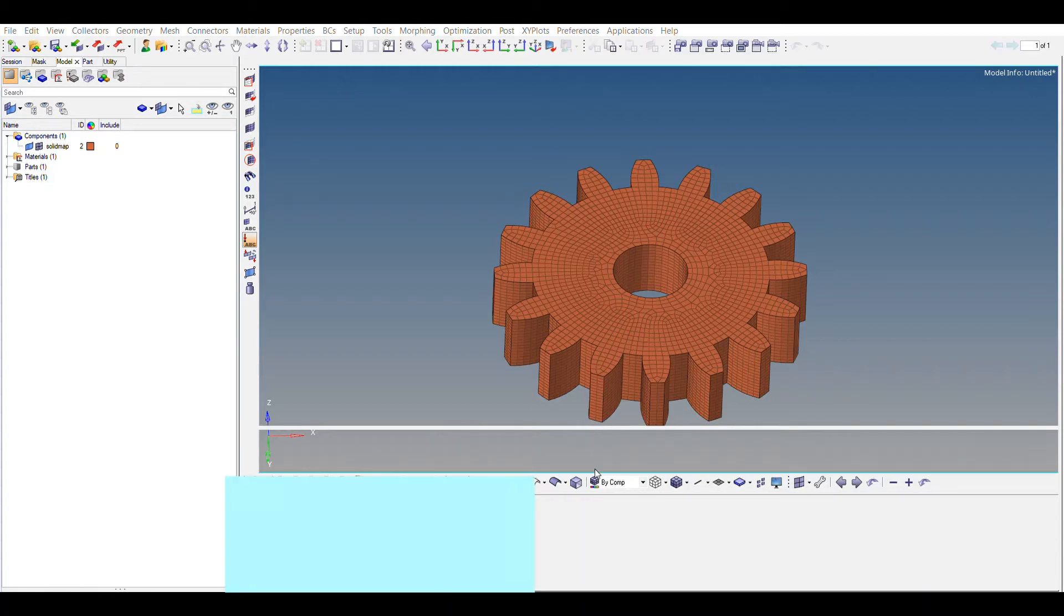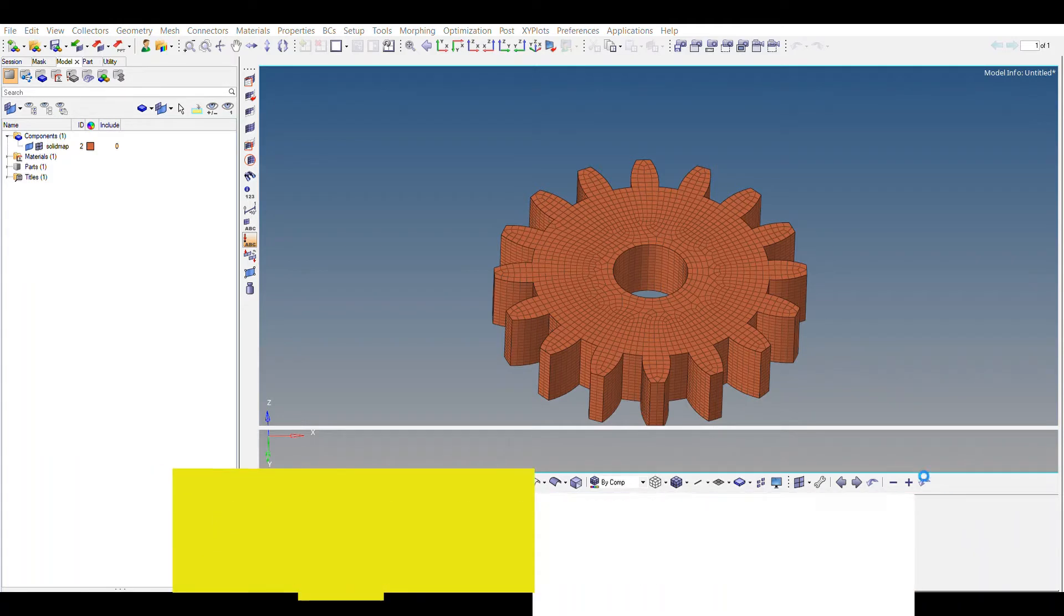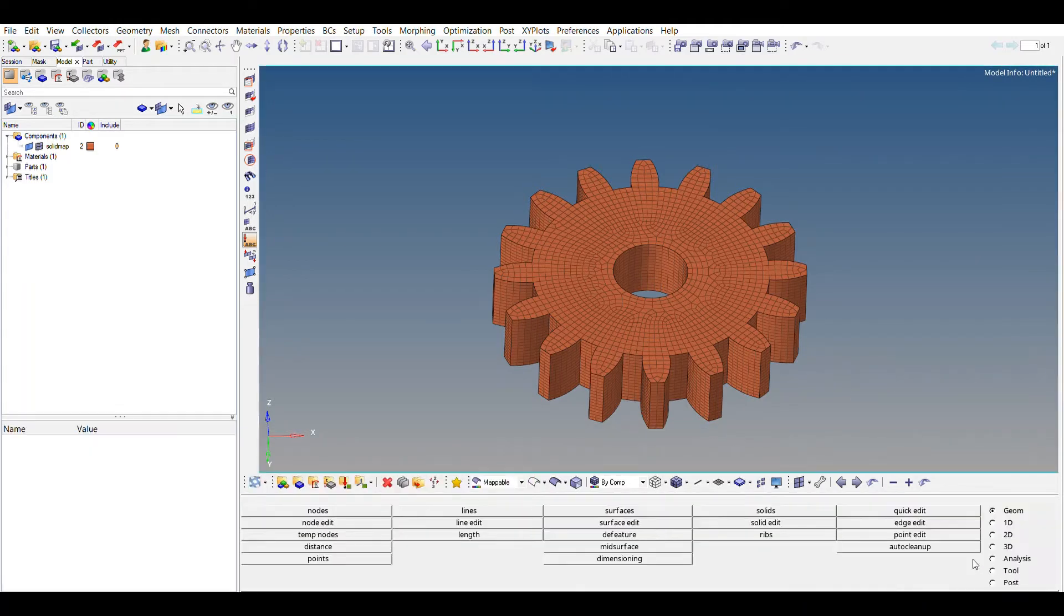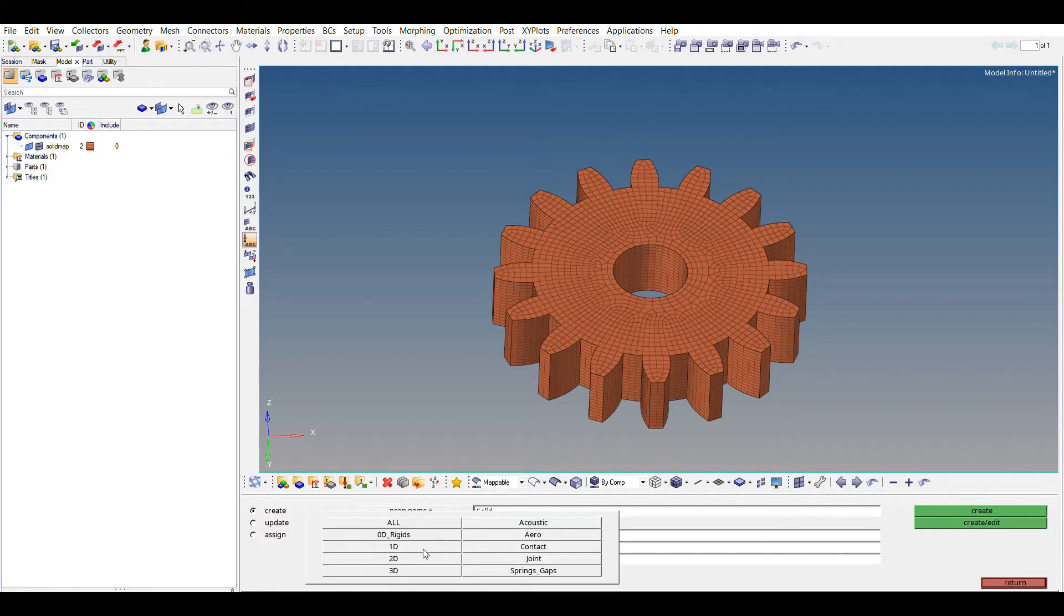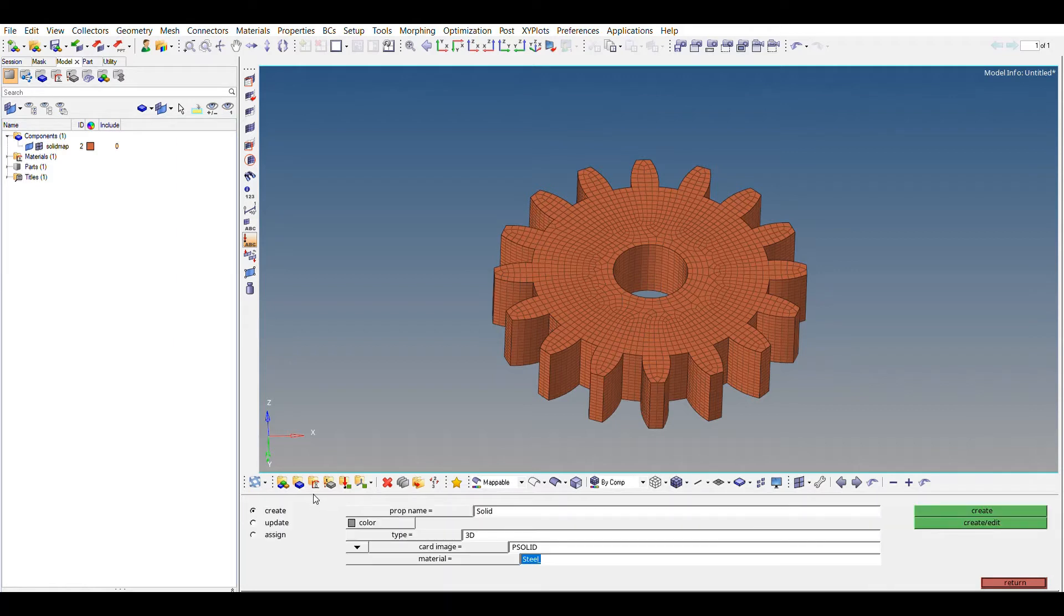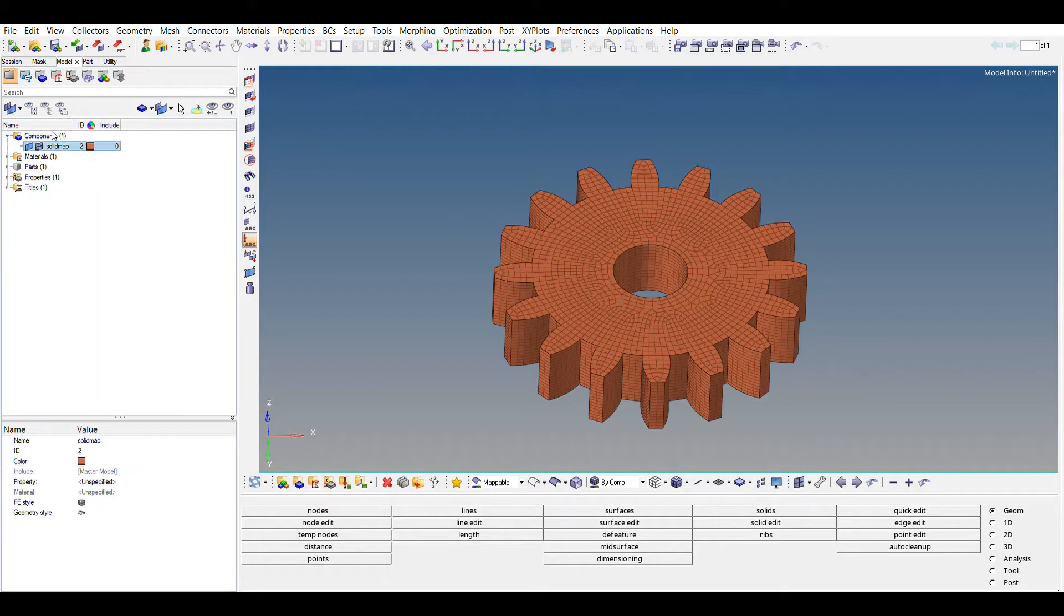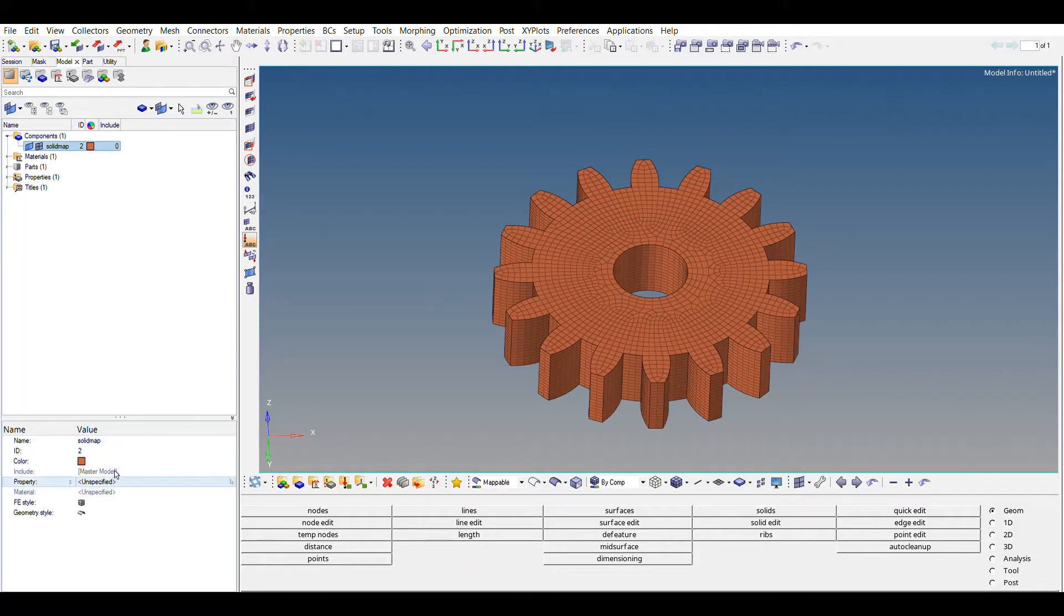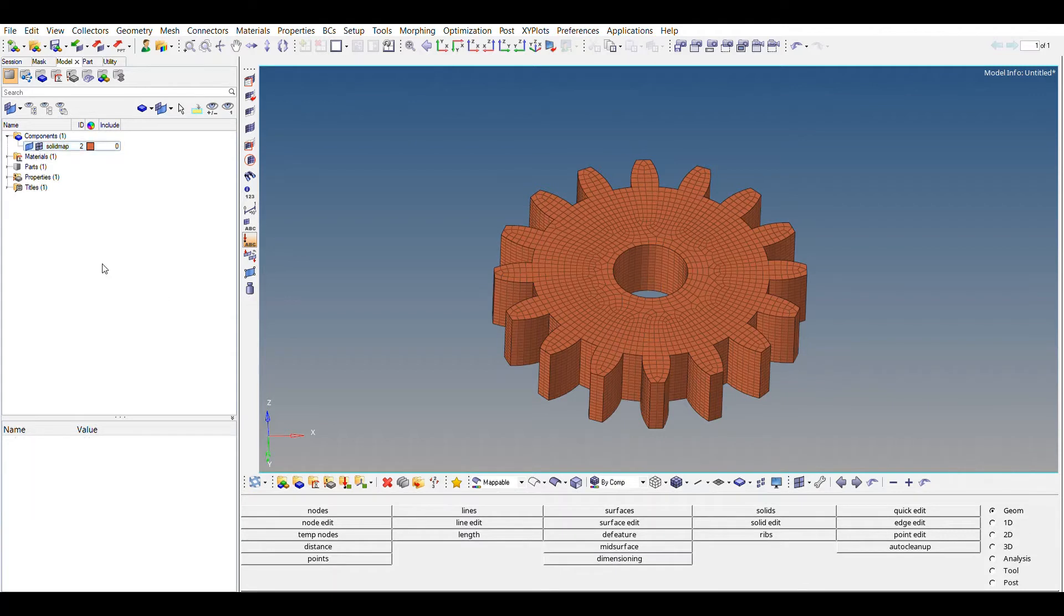NU is Poisson's ratio, and RHO is density. That's sufficient. And now properties, property name solid, type is 3D, and card image is P-SOLID. Material name is steel. Let's get down, click it. So let's assign our component that properties and material solid. Yes, so we have assigned it.